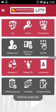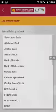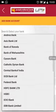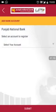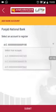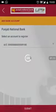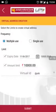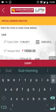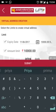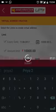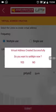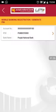Click on 'Add Bank Account' and select your bank. Choose the account from which you want to transact. Now create a virtual address for your account. The virtual address is an alias for your account number which you can share with anyone for receiving money.